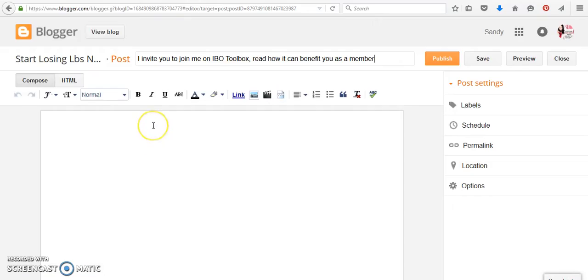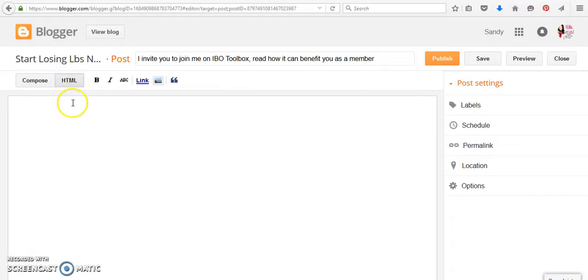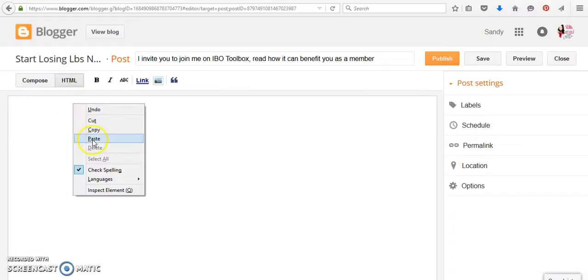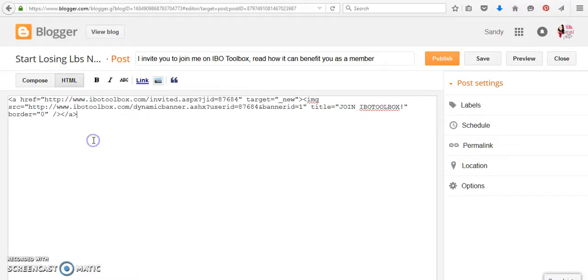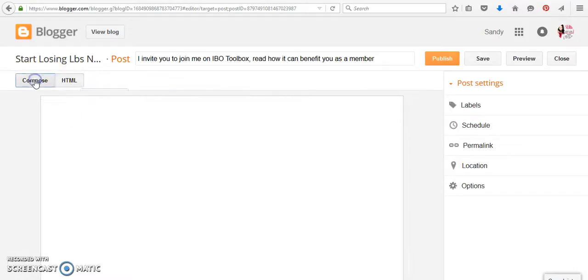And I'm going to put this one above my blog post. So what I'm going to do is I'm going to compose and click on the HTML and paste that in there. And then I'm going to click on compose again.